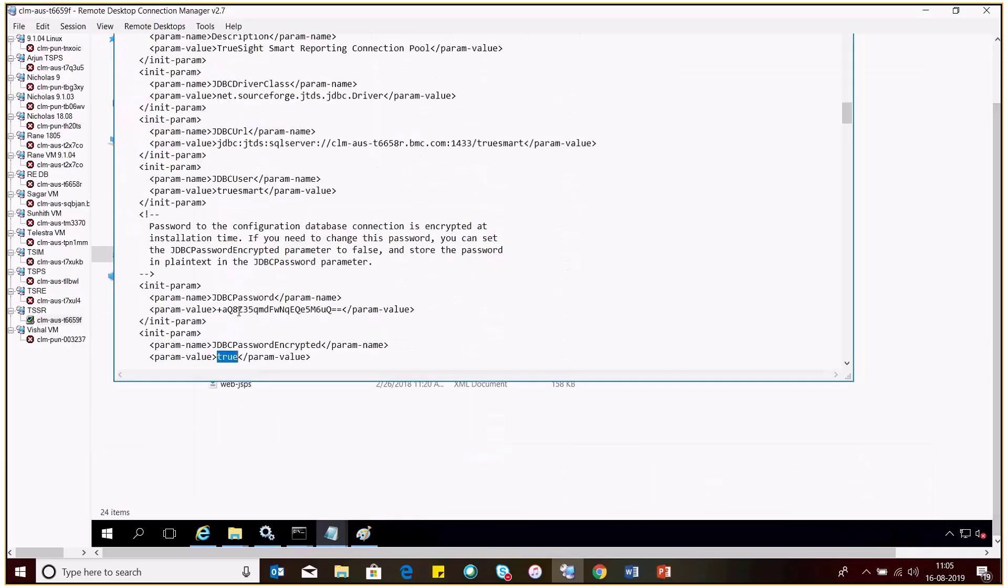Here you need to enter the password in the encrypted format. Also make sure that JDBC password encrypted is set to true.